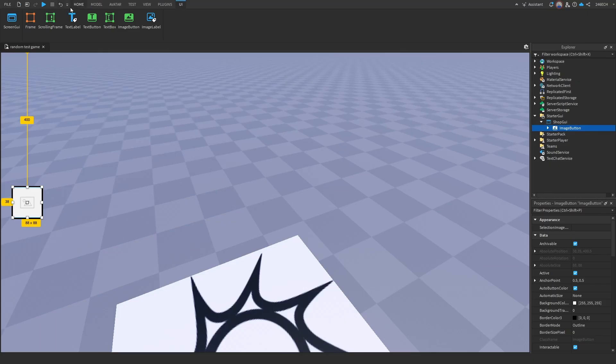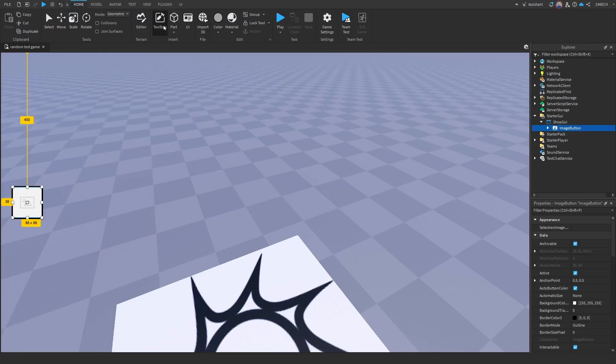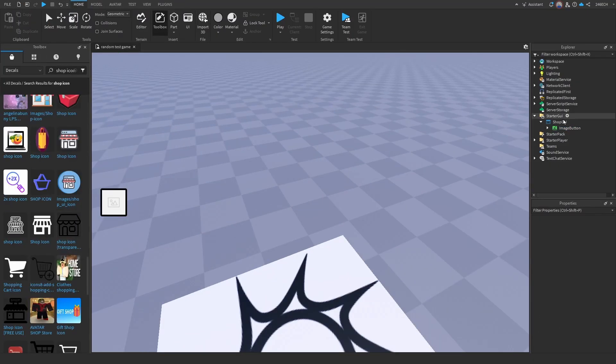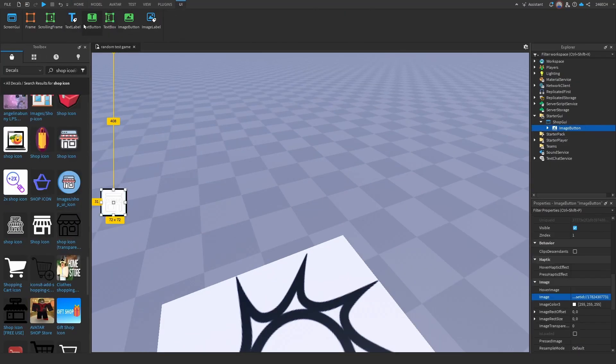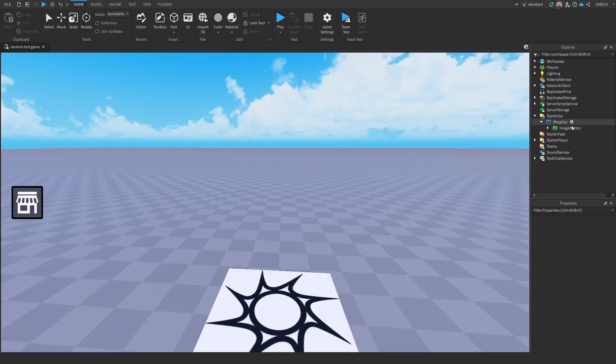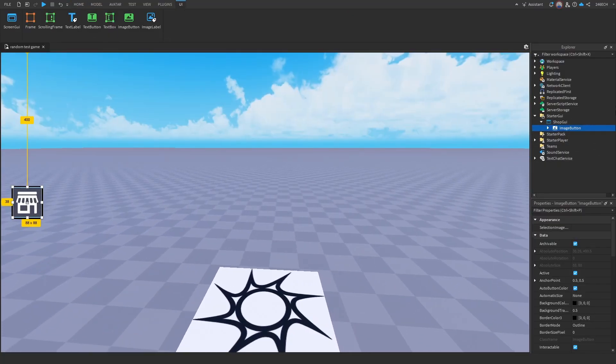All right, now let's find a good image in the toolbox. Let's use that one. Yeah, we can just get the ID from that. So now we can make the shop itself. So let's just name this shop button.